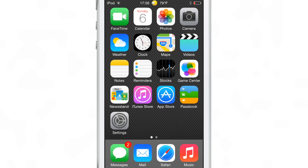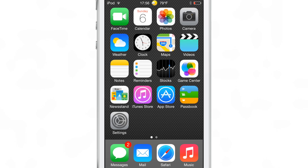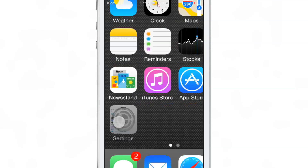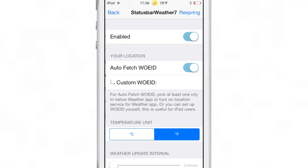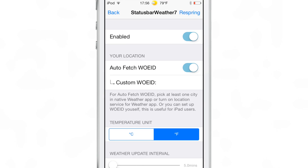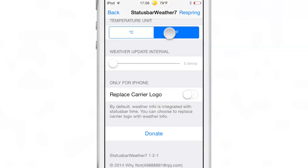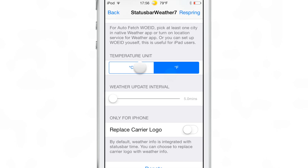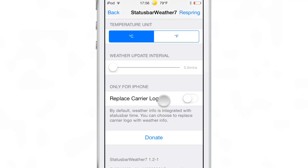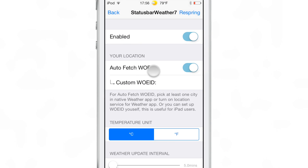This works with iOS 7.1.x and it allows you to take the weather information from the Weather app — or you can actually enter it manually using a weather ID in the preferences — and it will display both the temperature and a little icon representing the current weather conditions at the top in your status bar.